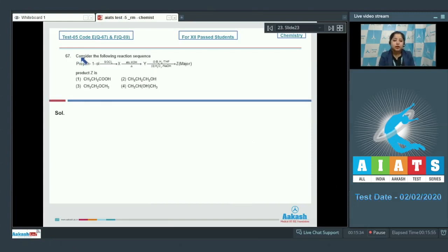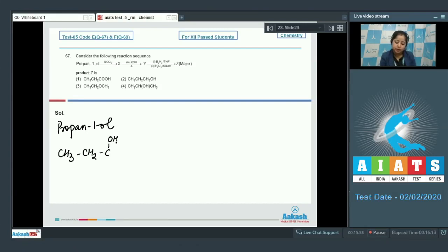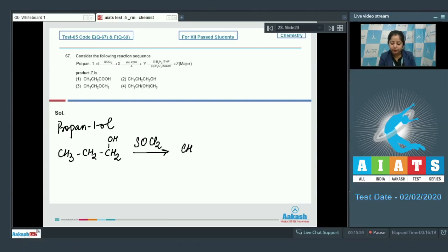Moving to the next question, which is question number 67: consider the following reaction sequence. We are given a sequence of reactions and have to identify the final product Z. Starting with propan-1-ol, an alcohol with three carbon atoms — when this reacts with SOCl2 (thionyl chloride), the OH is substituted with Cl. This product is X.